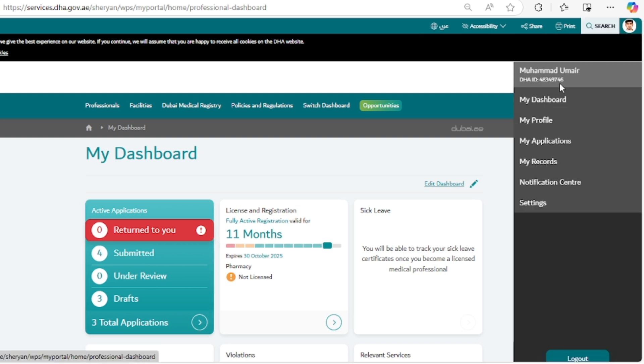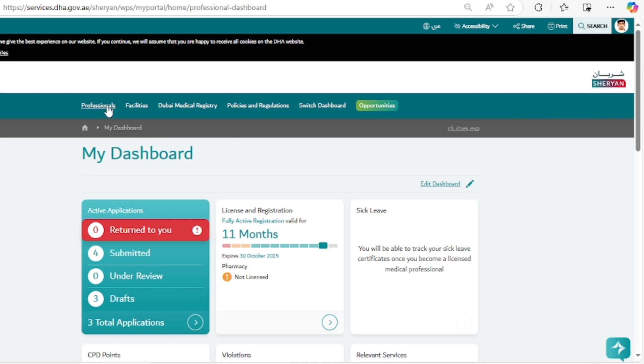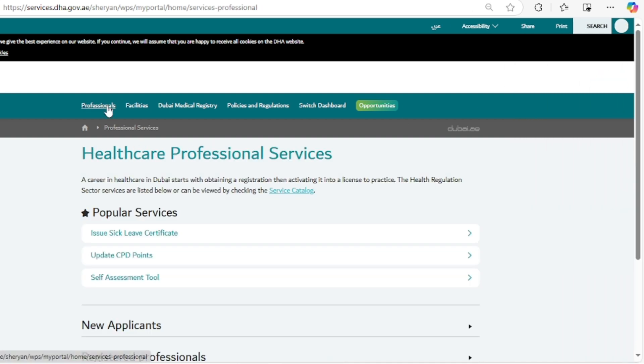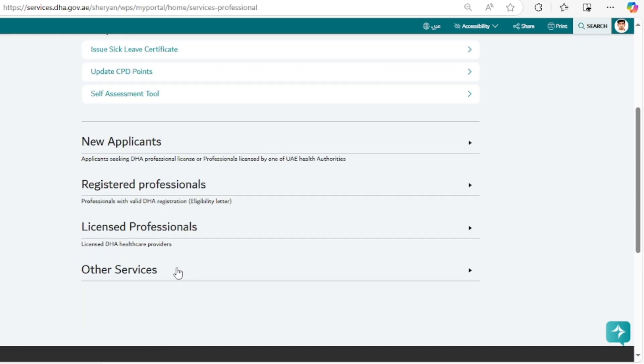And your DHA unique ID. This unique ID is going to help you not only while exam scheduling because you have to generate your DHA eligibility number by using this DHA unique ID, but it will also help when going for the data flow process. As you can see in the professional section, there is a complete process that you can go through while going to the new applicant section.